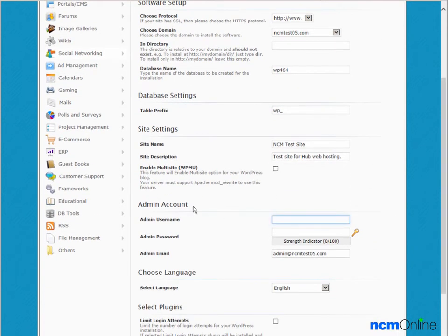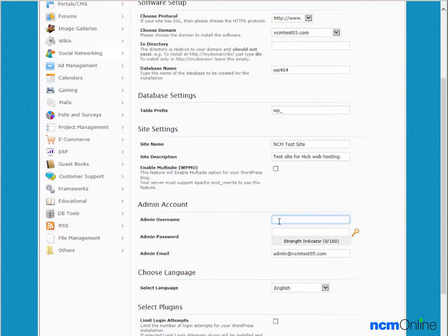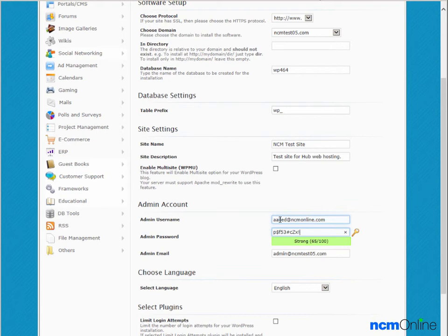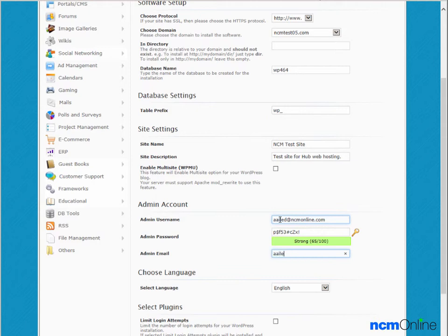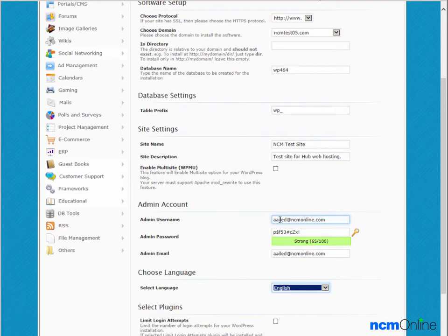Admin account - we'll use our email address as our username. Admin password - we'll paste a secure password. Admin email - we'll use our regular email address. Select language - we'll leave English as the default.